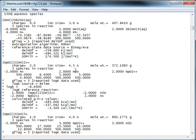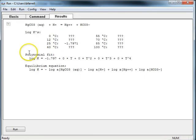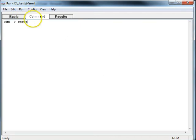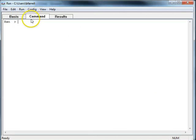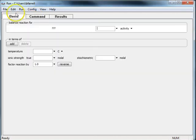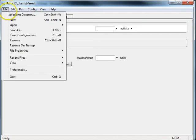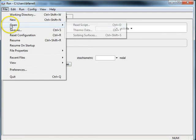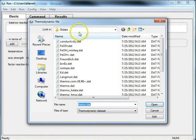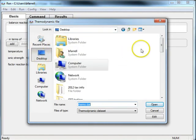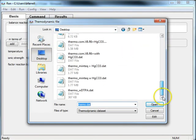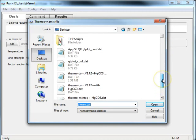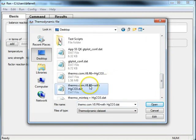And that's how you edit your dataset. I'll just go back to RxN and verify that this works. I'll go into file, open, thermal data, go to the desktop, and I'm going to call this thermo.com with HGCO3.